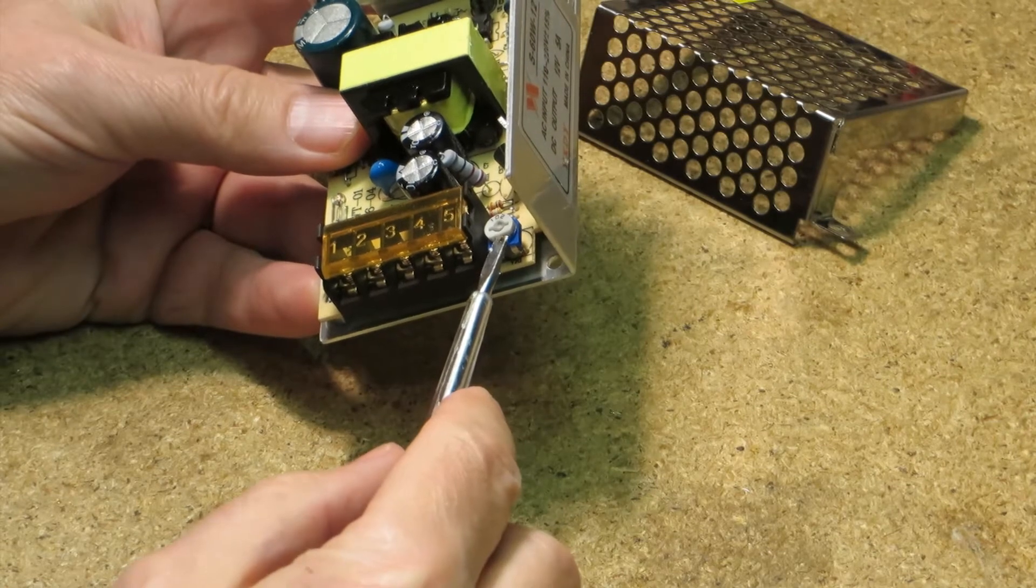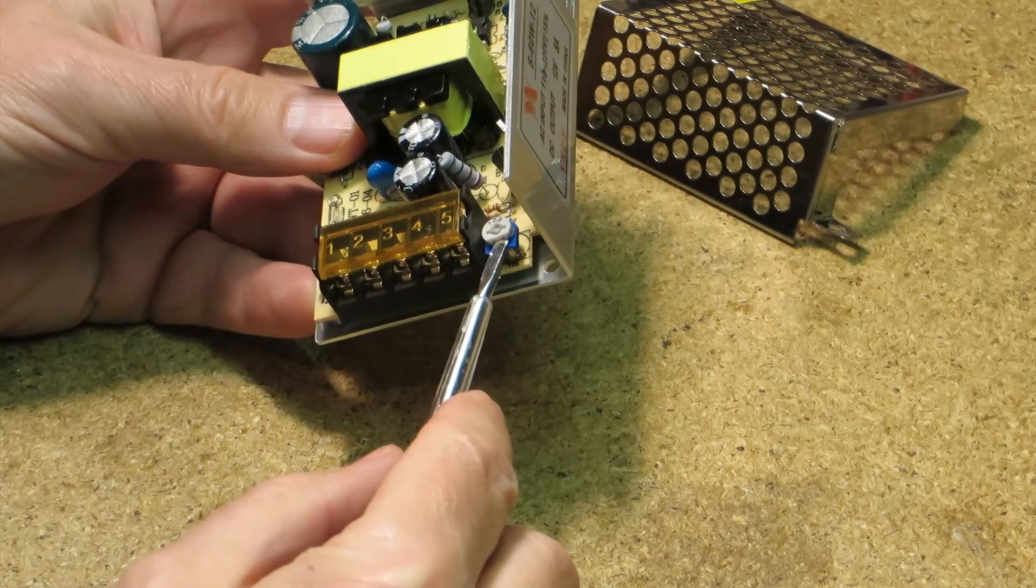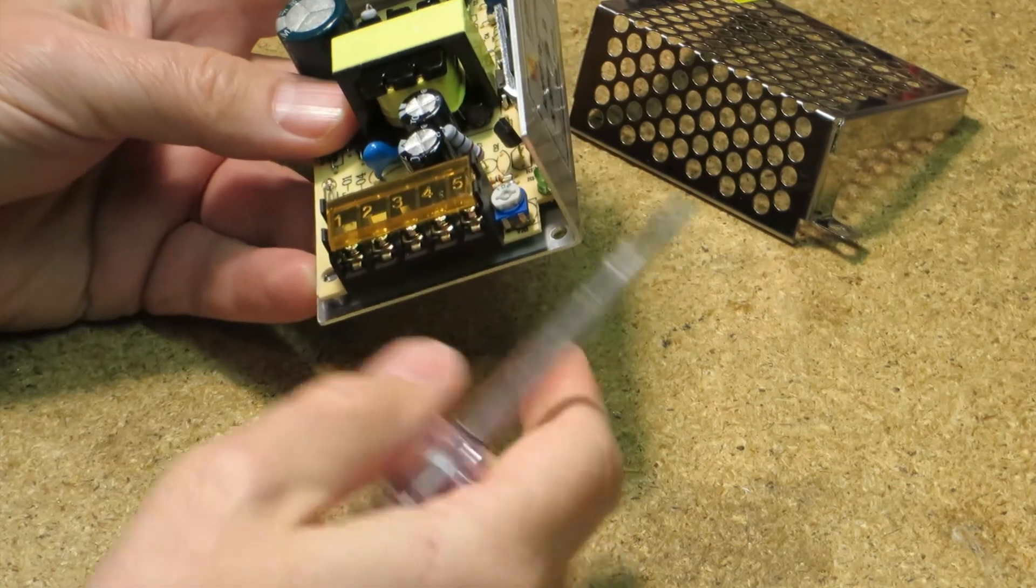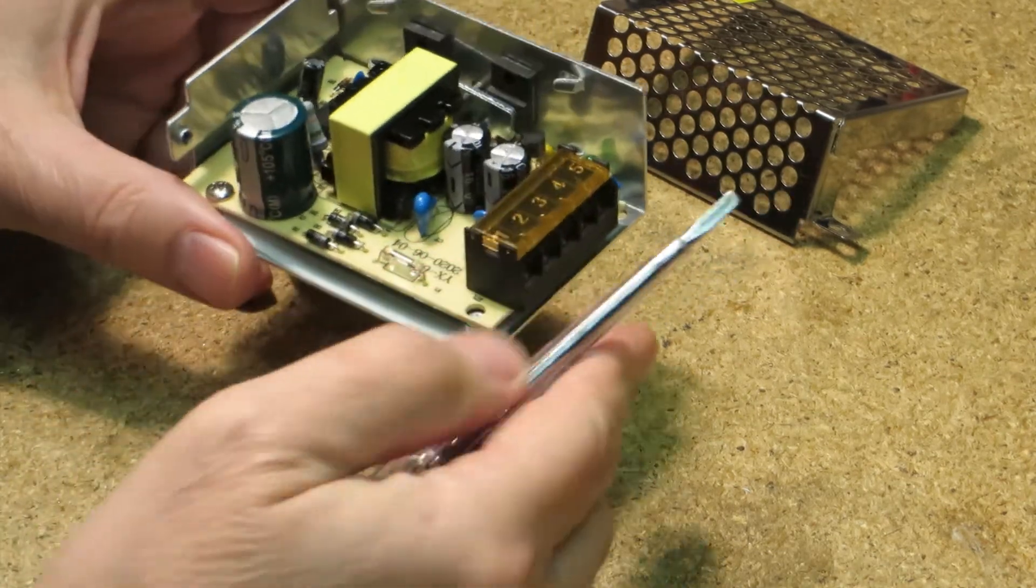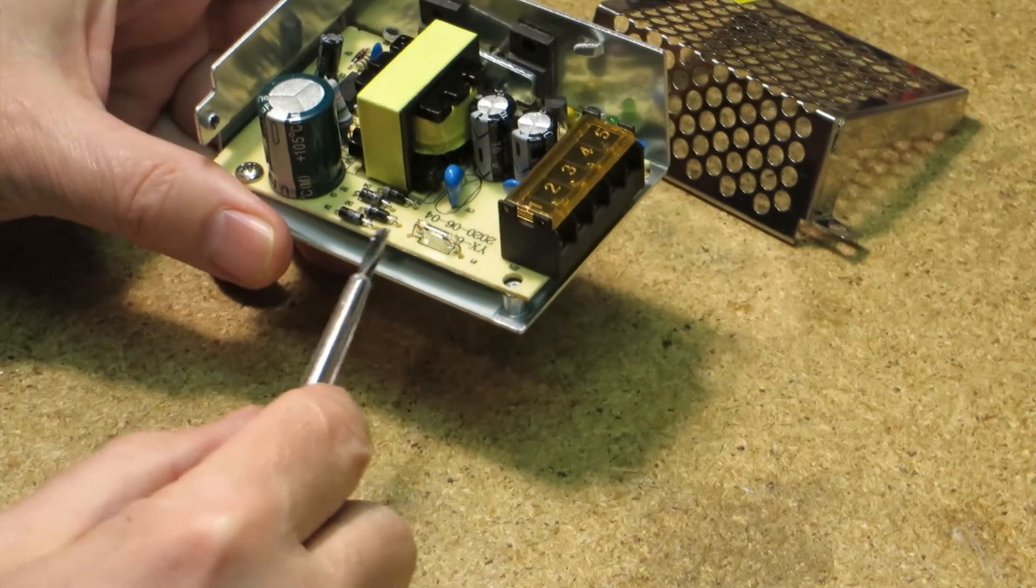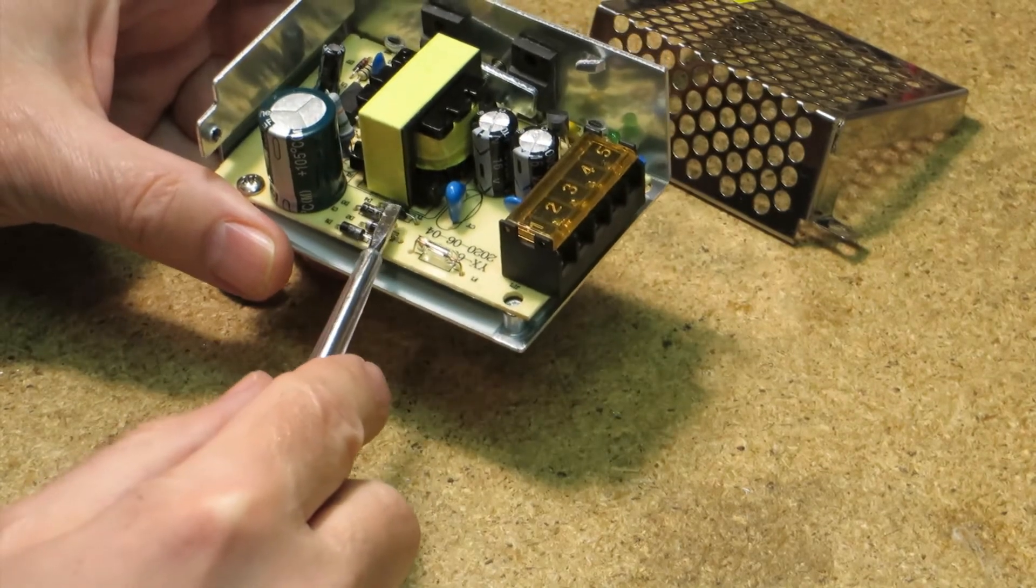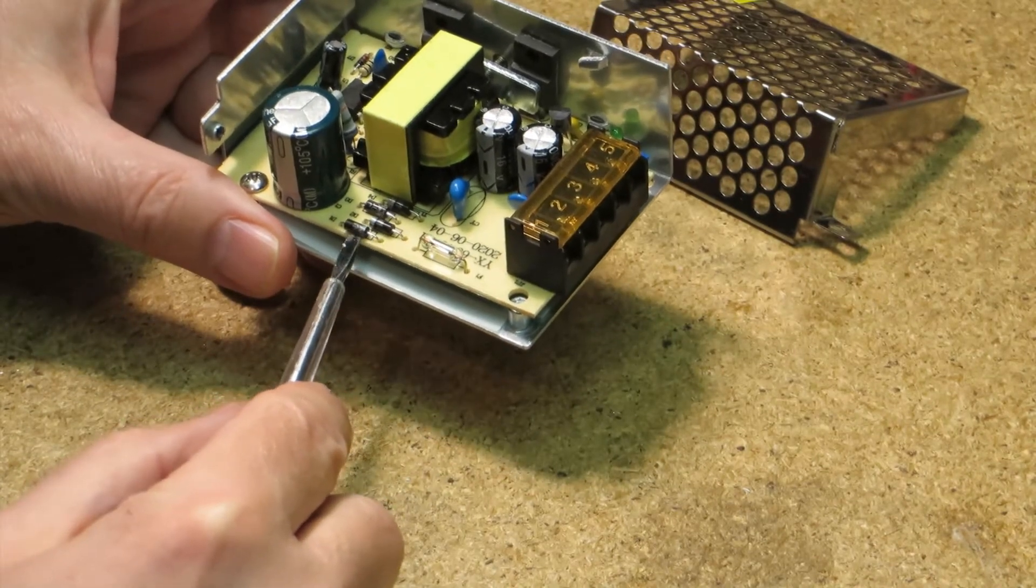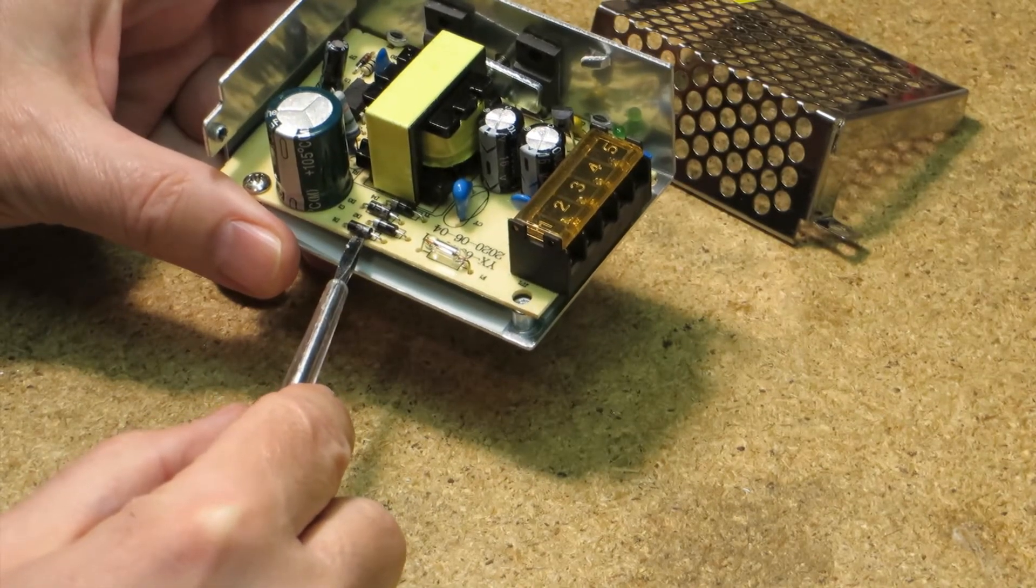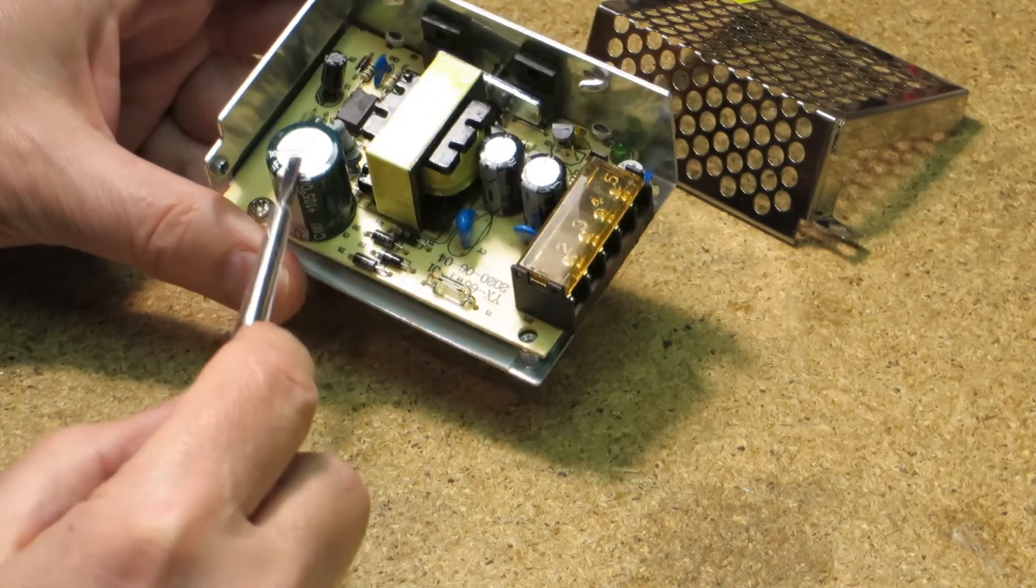Here you can adjust the output voltage. We have here a fuse, 4 diodes, and a high voltage cap.